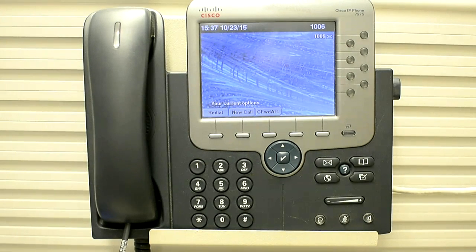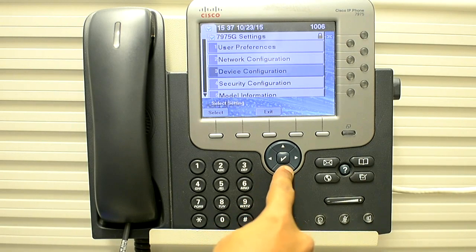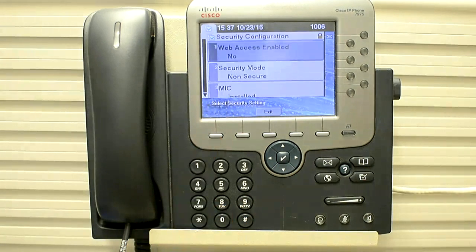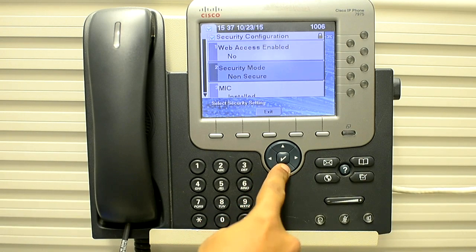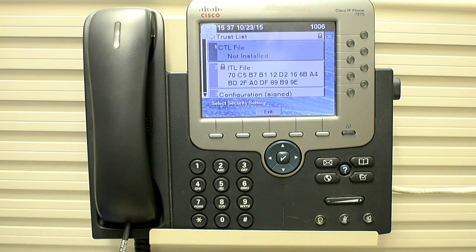So let's perform it on the phone. First of all you have to press the settings button, then go to the security settings or security configuration. There we have multiple options — you have to go to the trust list and select it.